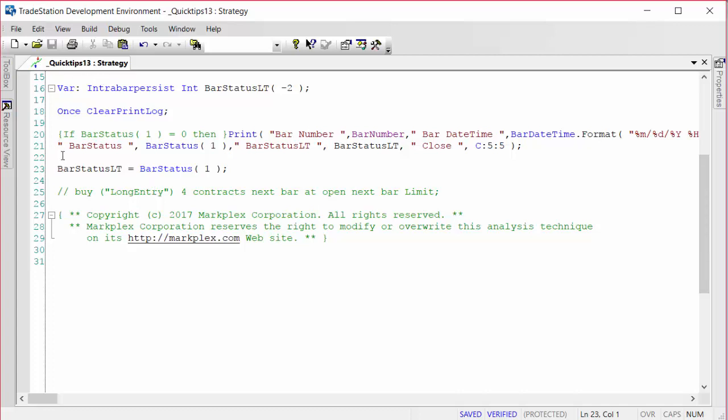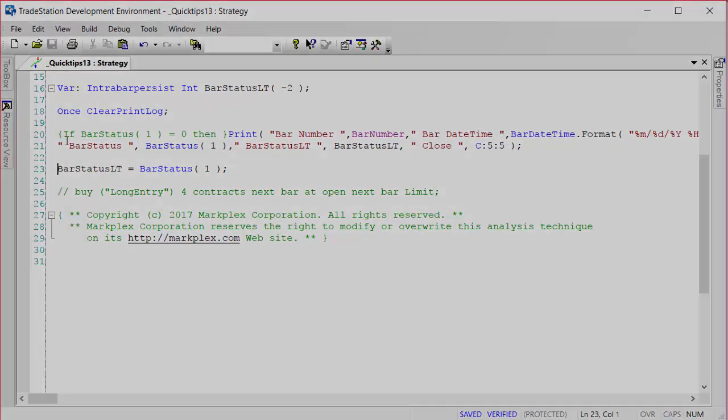somewhere above the statement here, if bar status LT is equal to 2, then do something on the first tick of the bar. Anyway, hopefully that will be useful to you.